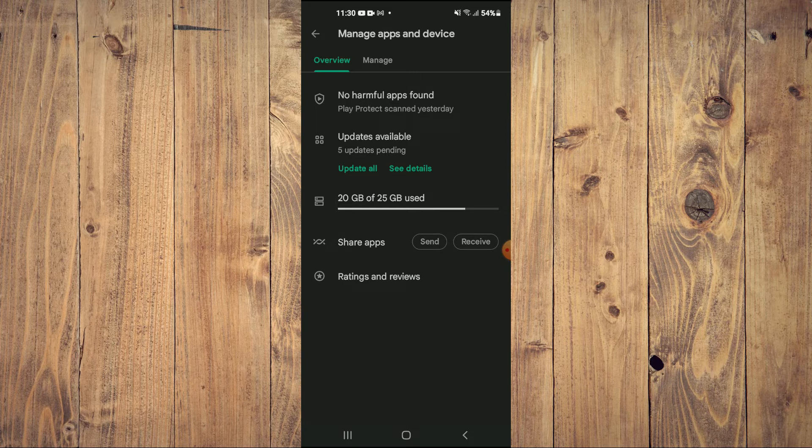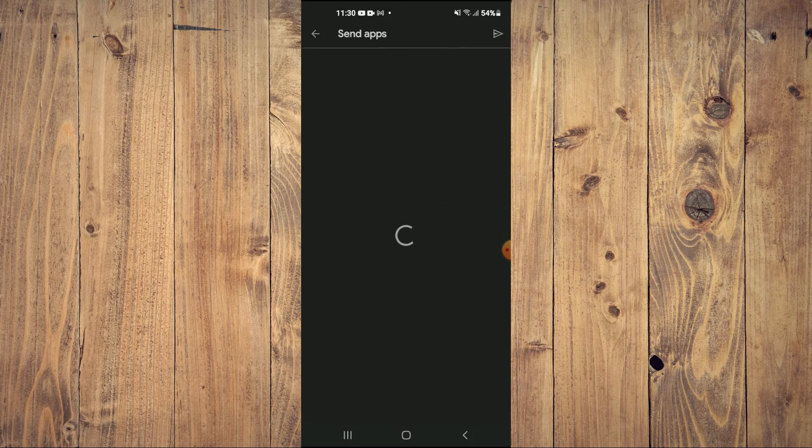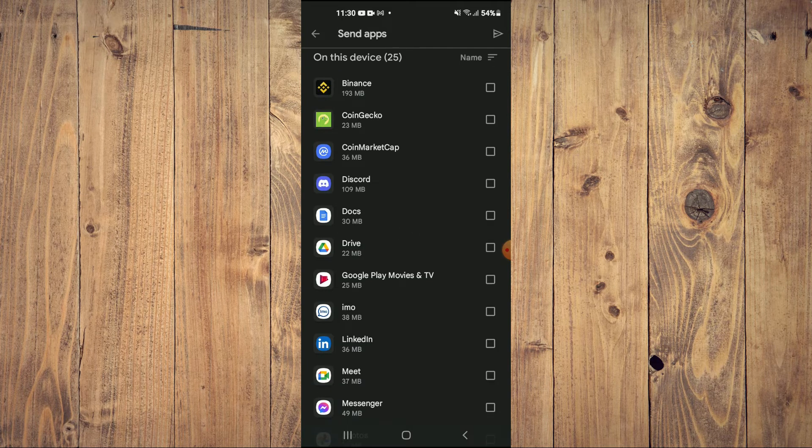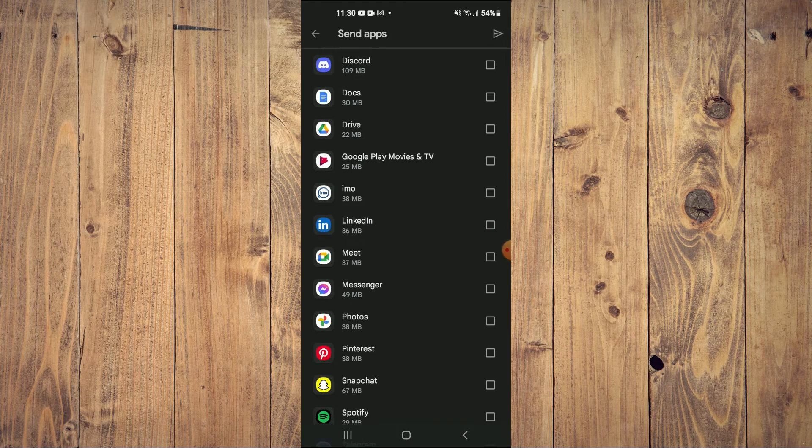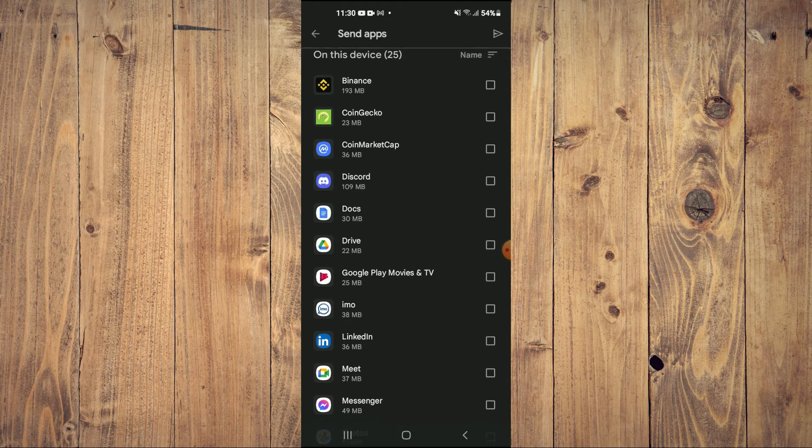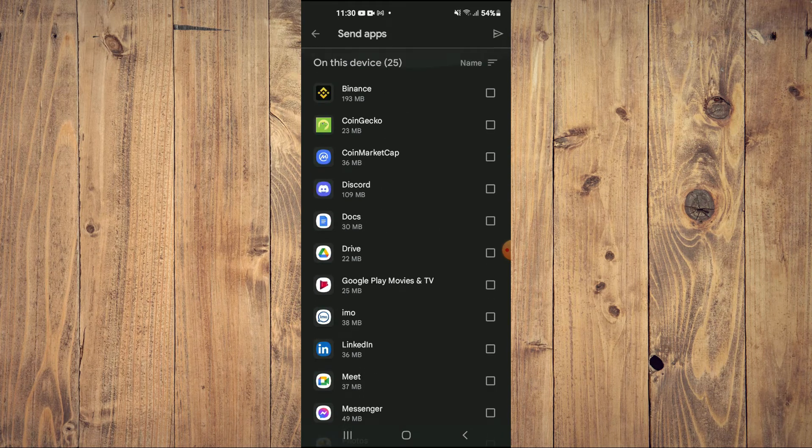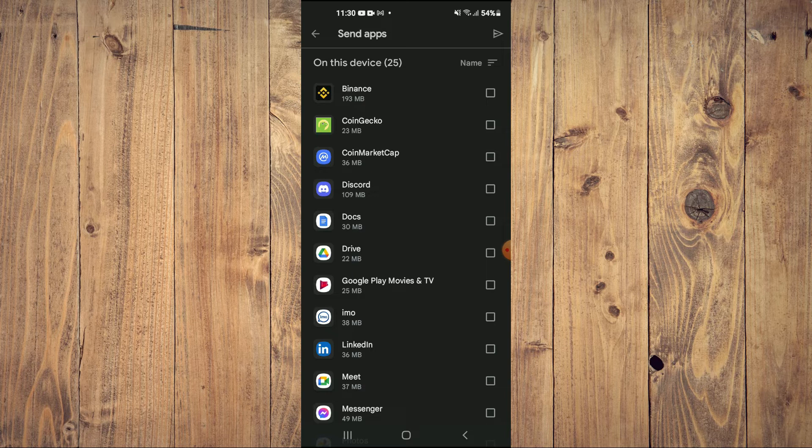For example let me tap on send right here. After you have done that you'll simply select the app or game that you'd like to share. For example this card.